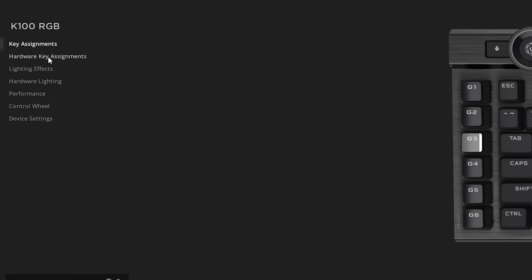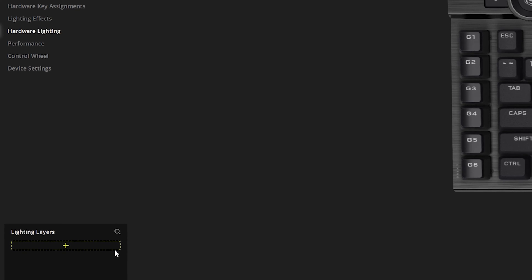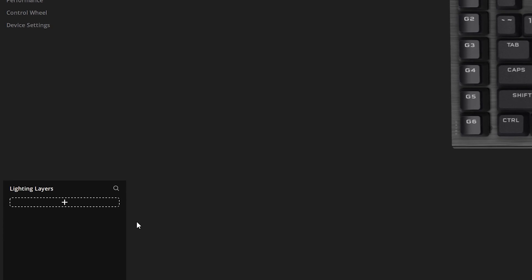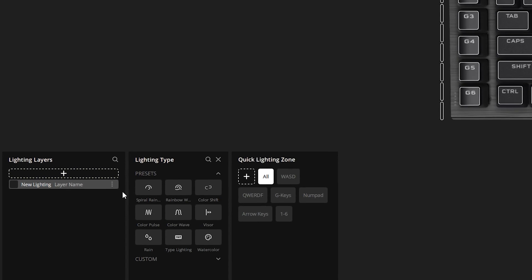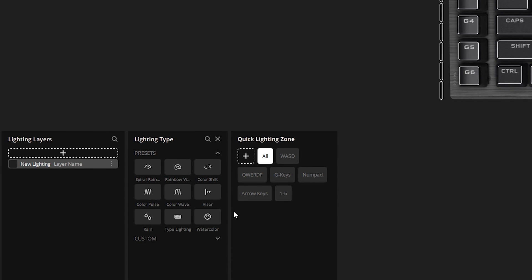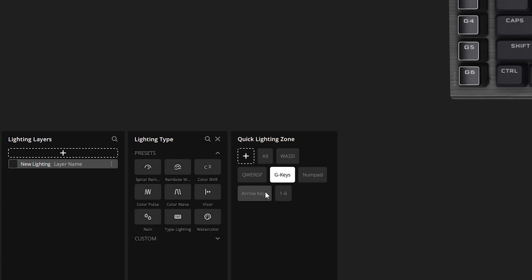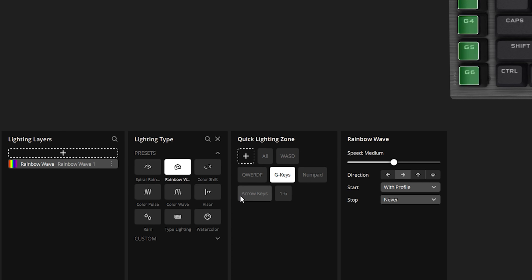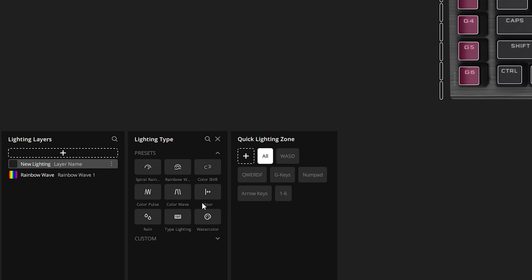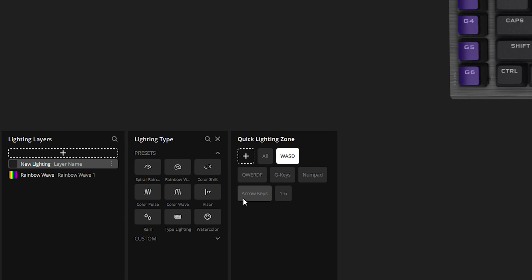For Hardware Lighting — if you want your RGBs to show no matter what PC you plug into — all you have to do is click the Add button. It's very simple to work with. You can select all lighting zones or just specific ones like the G keys. Let's say we just want the G keys to show a rainbow effect.